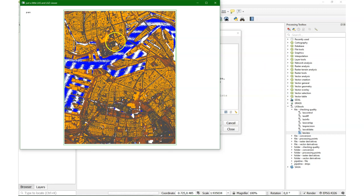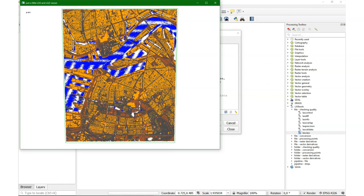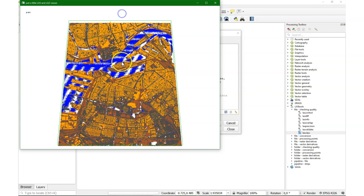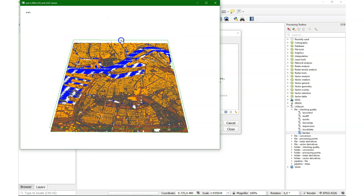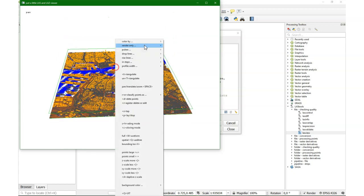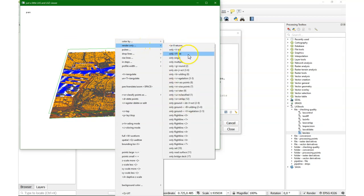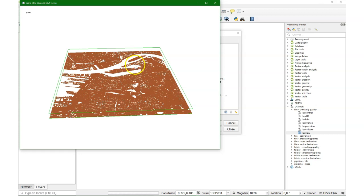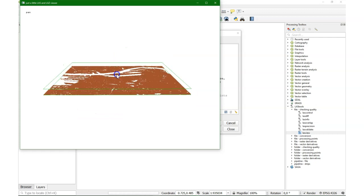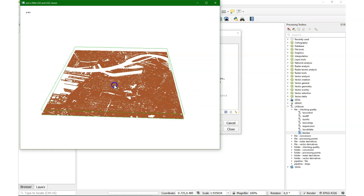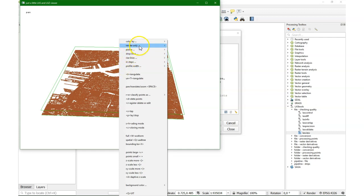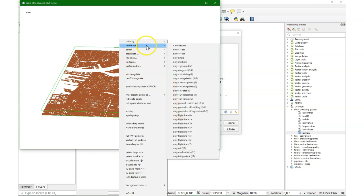And it has also some filters. So I can choose for example to only render the ground surface. That's what we see here. In the same way I can say to only render the buildings.